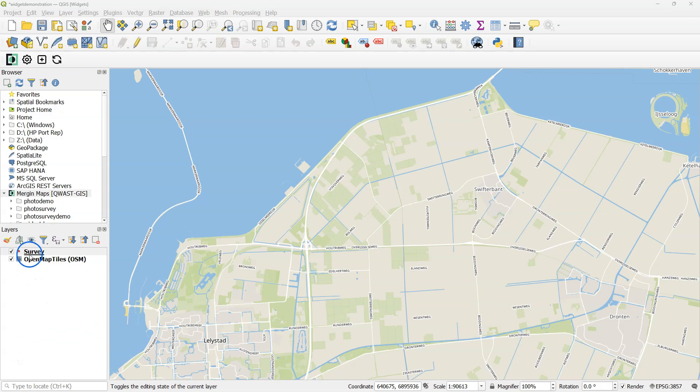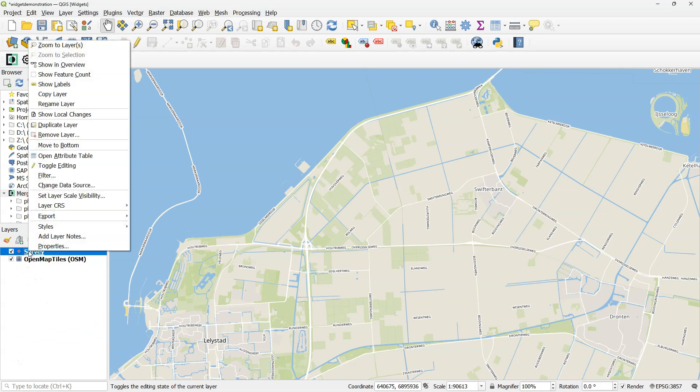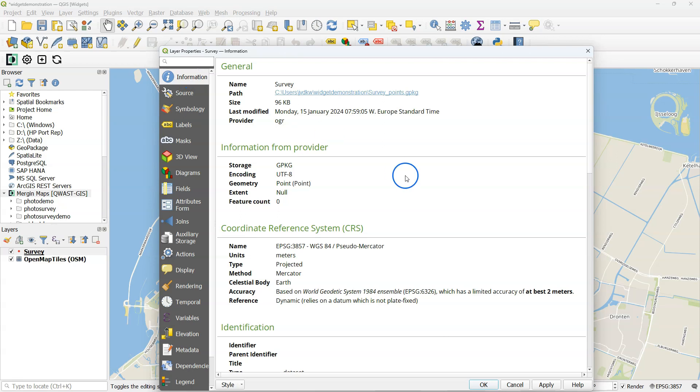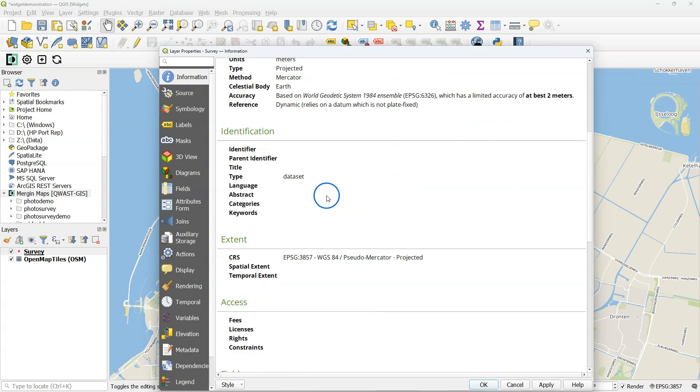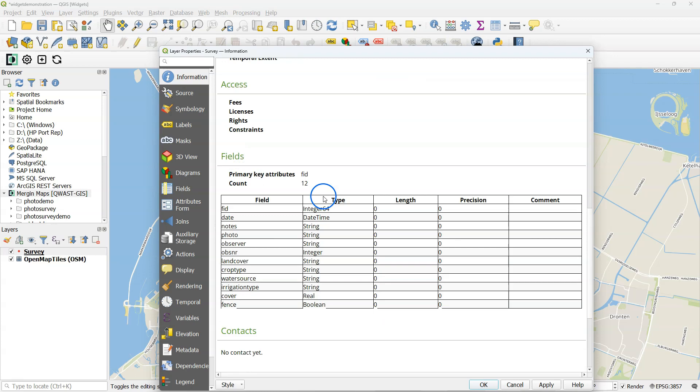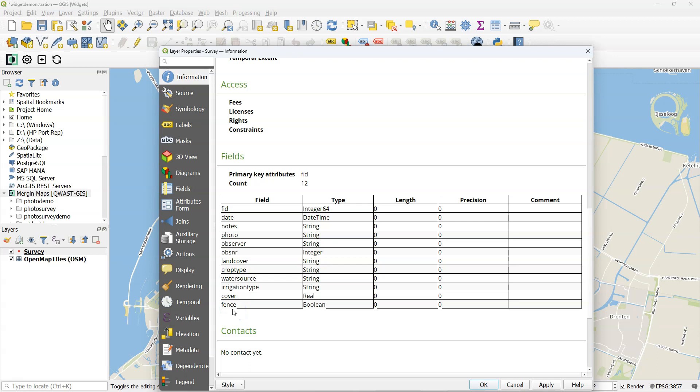To demonstrate the widgets, I have prepared a survey layer. Let's check the attributes that I've put in the layer. If you go to the layer properties information, you see it has a FID, date and datetime, notes, photo, observer, server number, land cover, crop type, water source, irrigation type, cover, and fence. Note the different data types that are used here.